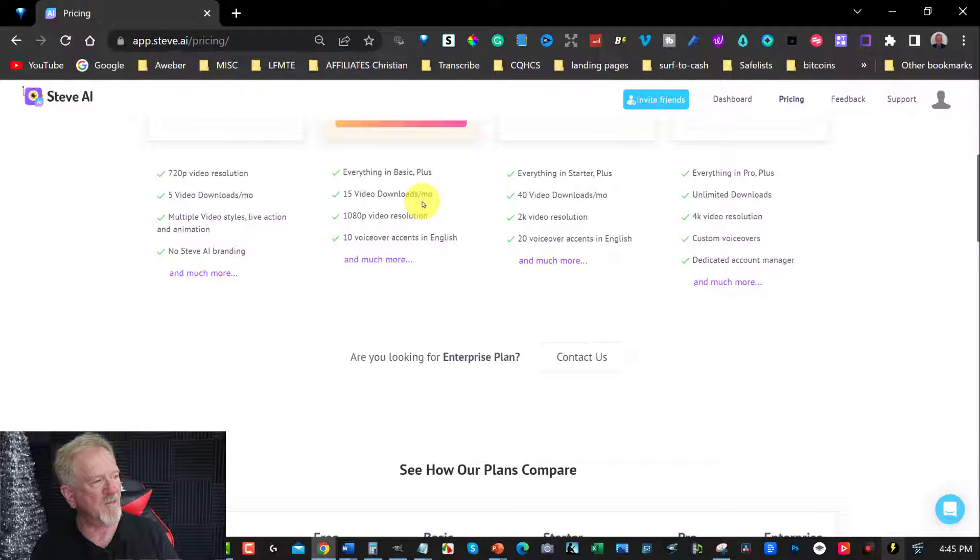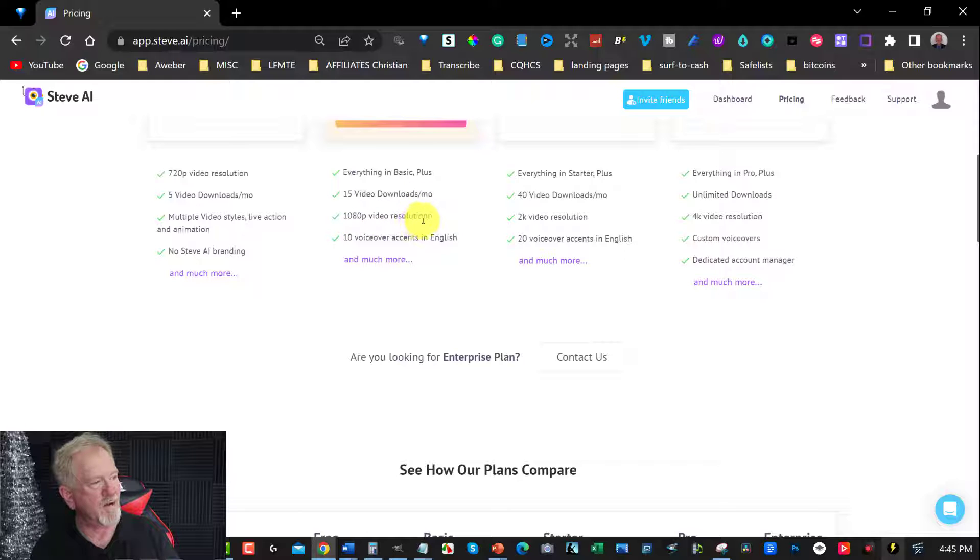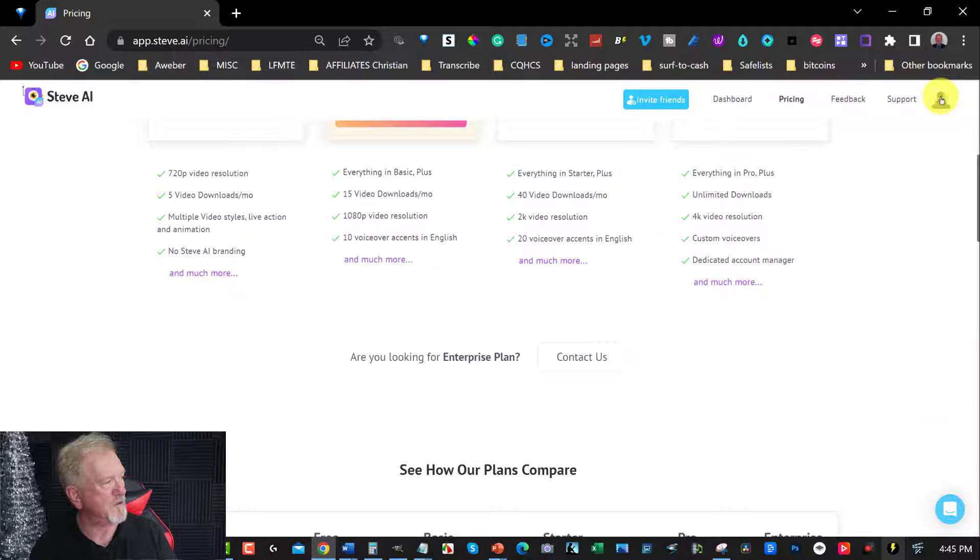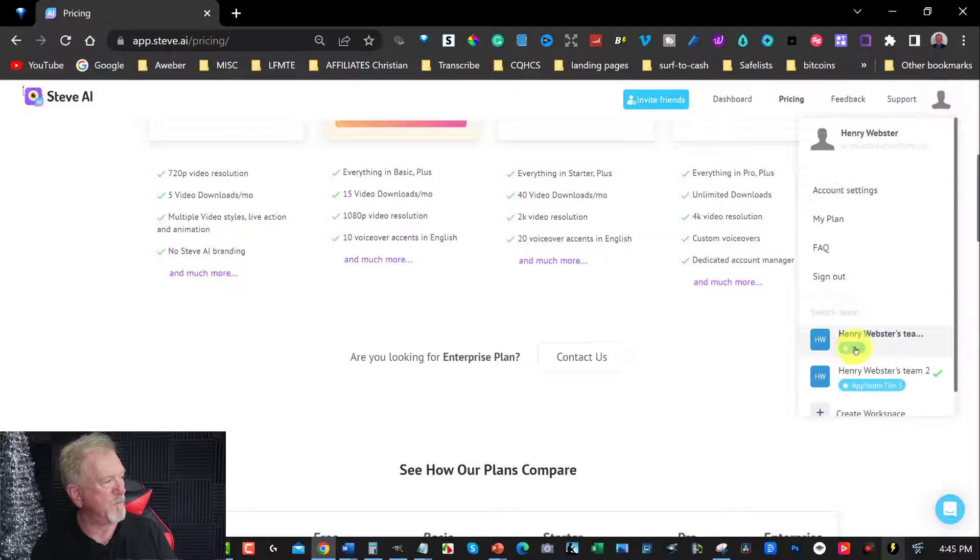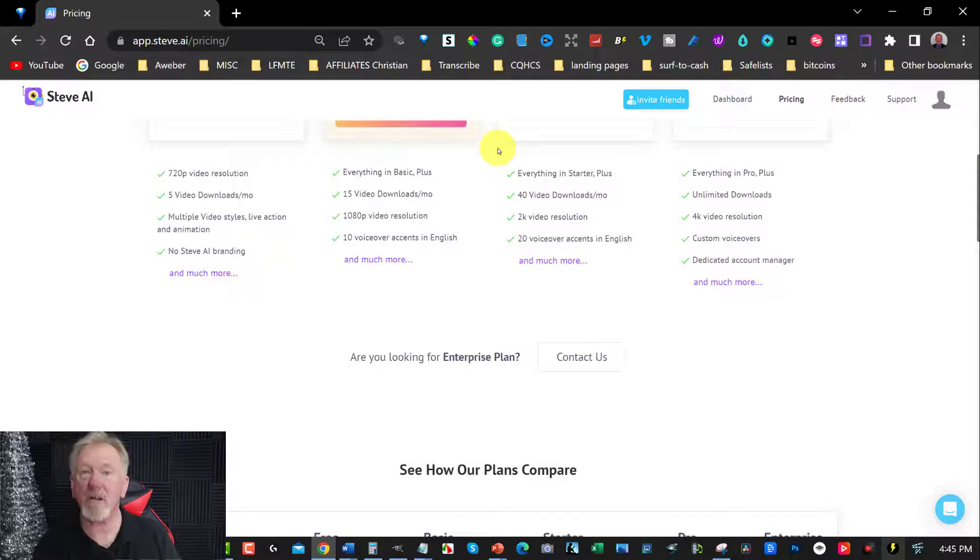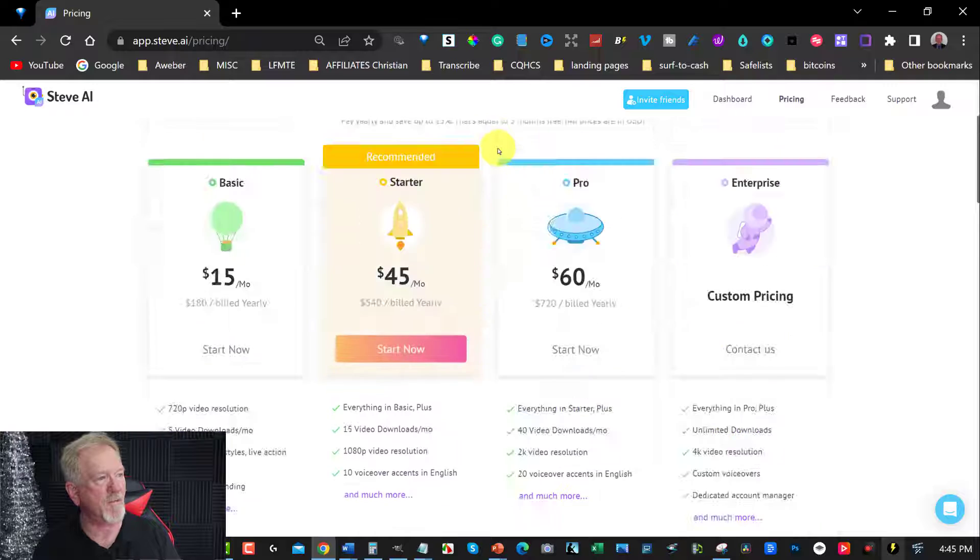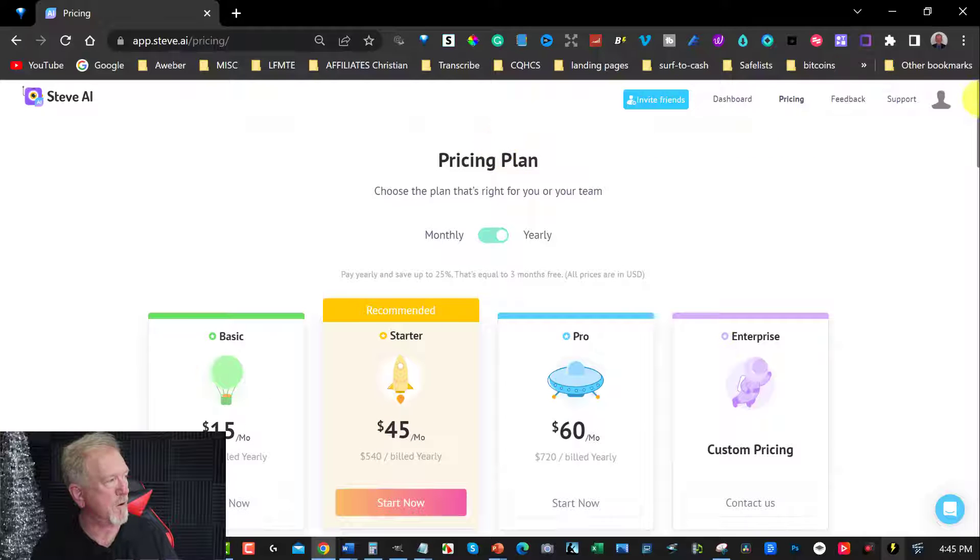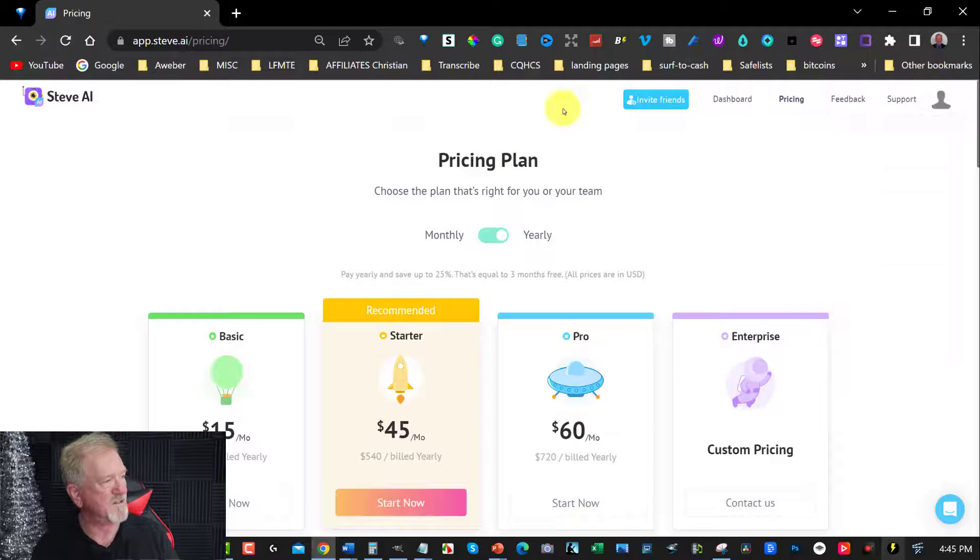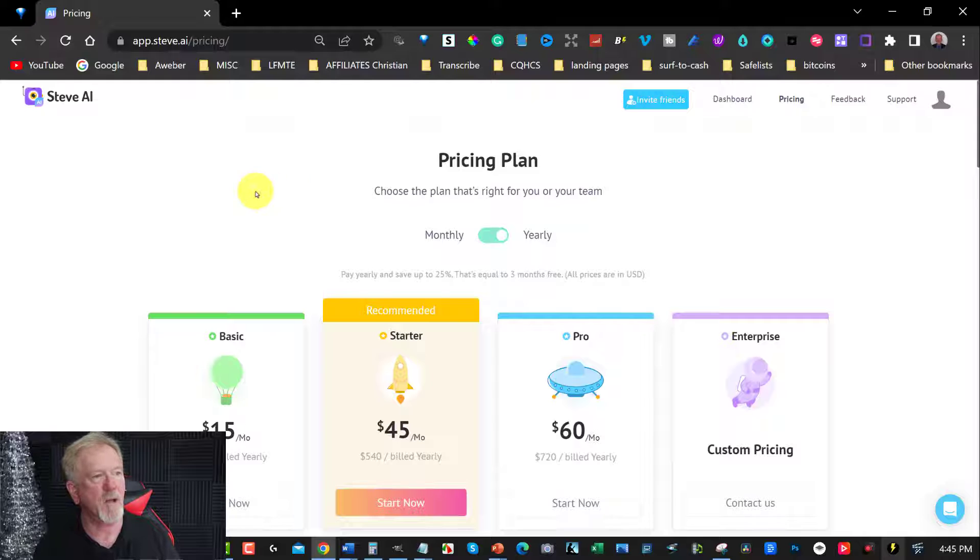Now if you're wanting to do monthly, it's going to go up substantially. This one here ends up being $60 a month. And you get 15 video downloads per month, 1080 resolution, 10 voice accents, and you get all these. Now I'm going to go back to my other one which is this one here. Because I don't particularly want to have the watermark show up on my videos.